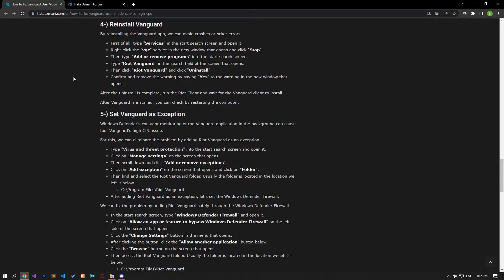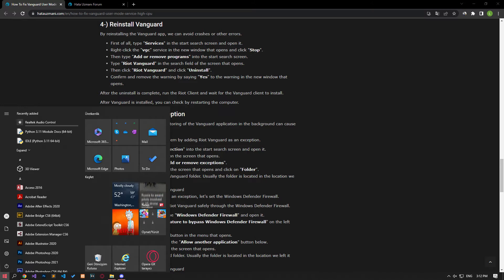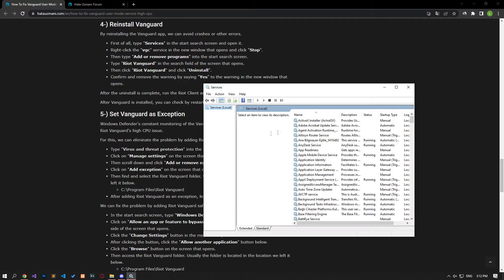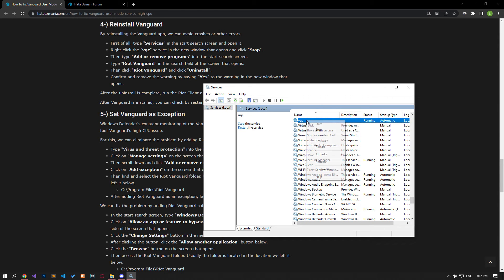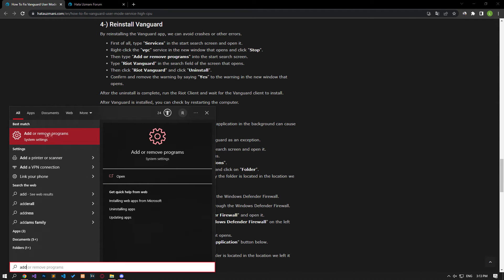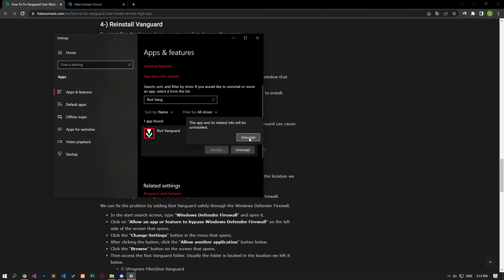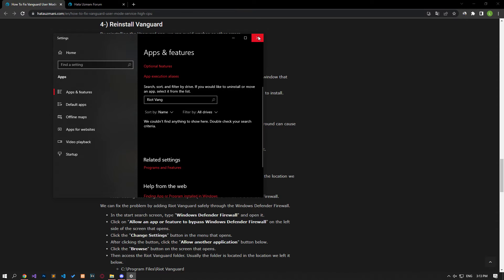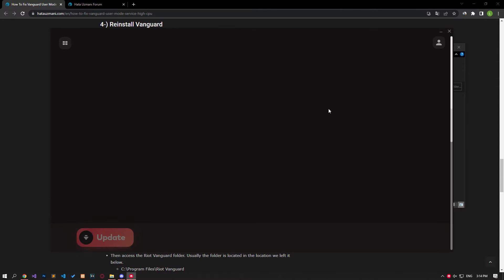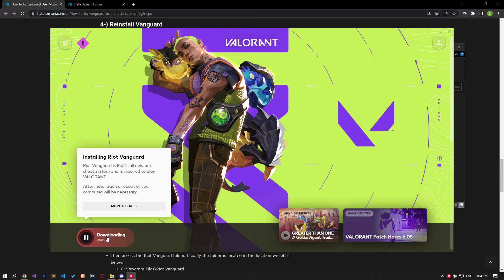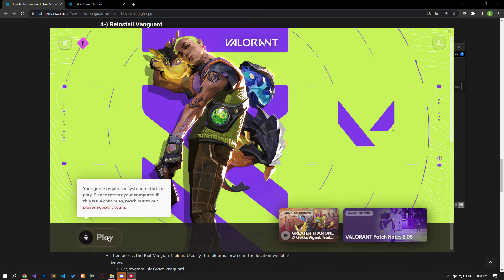We can avoid crashes or other errors by reinstalling the Vanguard app. Type Services in the start search screen and open it. Right-click on the VGC service and click Stop. Then type Add or Remove Programs in the start search screen and open it. Type Riot Vanguard in the search field, click on it, and click Uninstall. Confirm by clicking Yes in the new window. After uninstalling, run the Riot Client, click on the game you want to run, and wait for the Vanguard client to be installed. After Vanguard is installed, restart the computer to check.